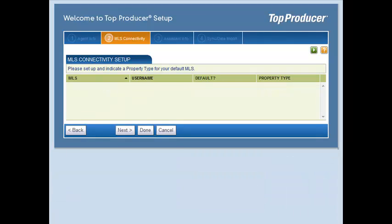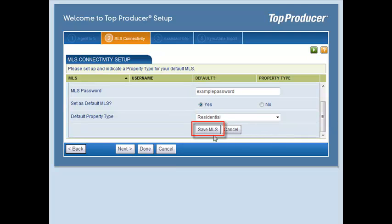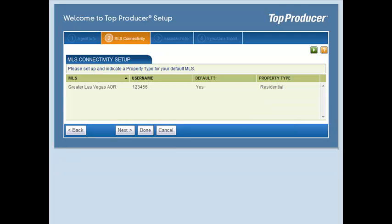If there are no MLSs listed on the screen, you do not currently have a Top Connector license, and you can proceed to the next step. If you have purchased one or more Top Connector licenses, click on the MLS name. Enter your MLS username and password, and click Save MLS. When done, click Next.